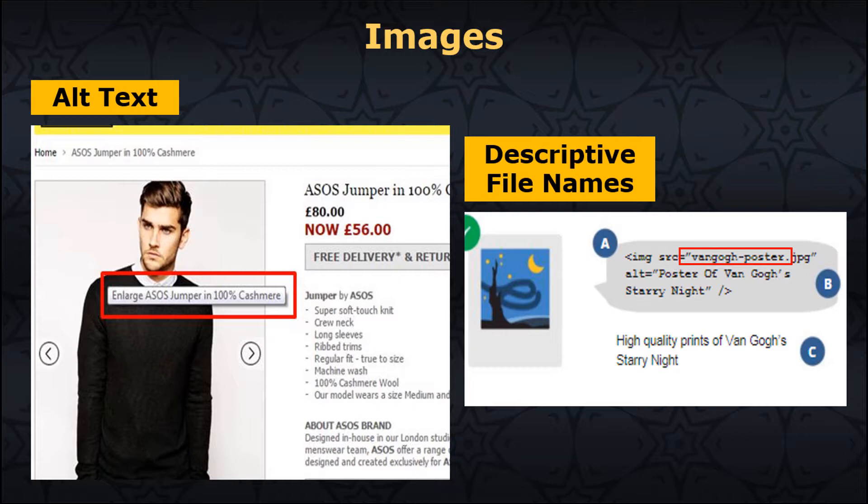Images: use original images, and reference the source if using an existing one. Optimize the size of the images — the smaller the file size in bytes, the better. Make sure your target keyword is part of your image alt text. Use descriptive file names; don't just name your image something like image1145.jpg, but try to use descriptive file names, for example, man-eating-hot-dog.jpg.